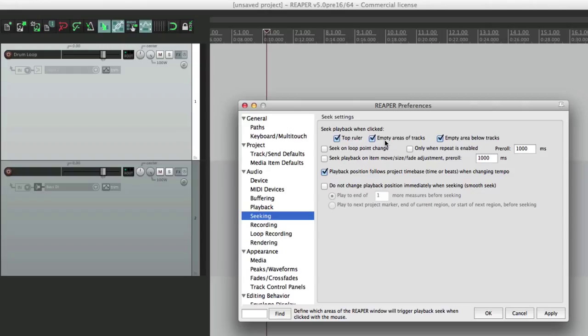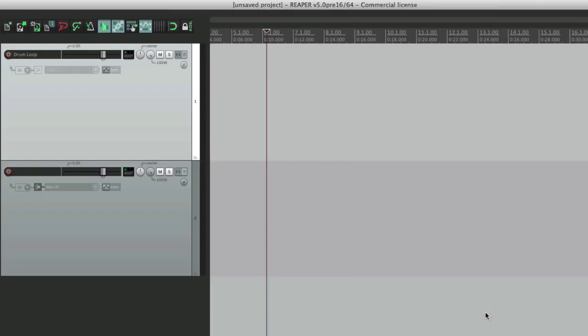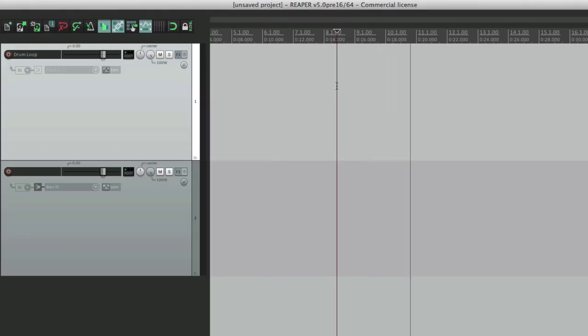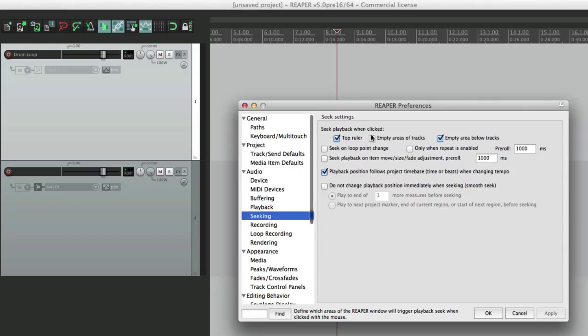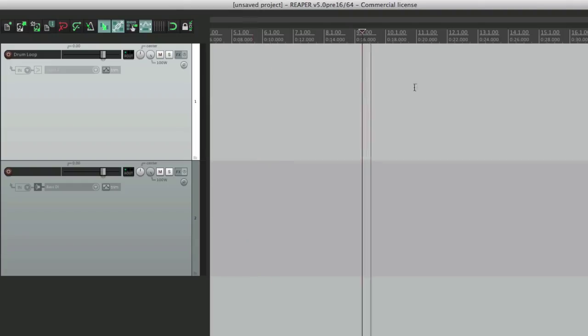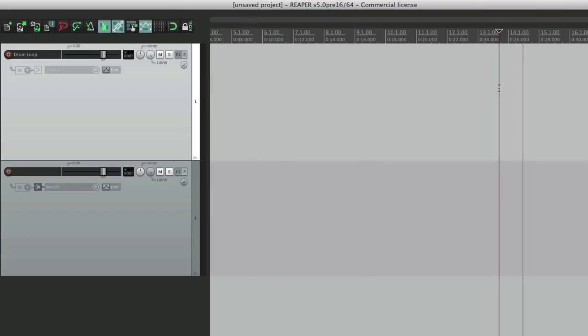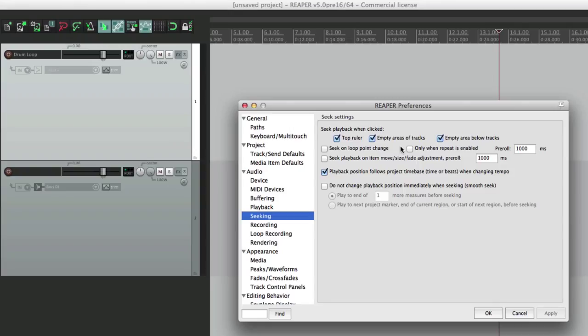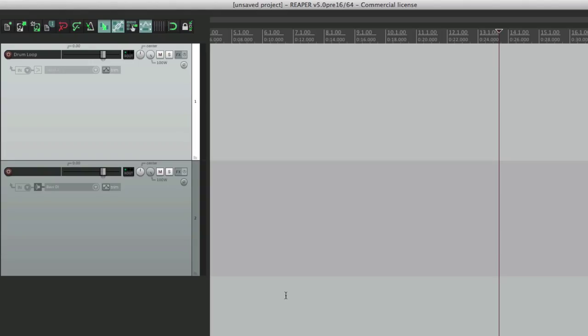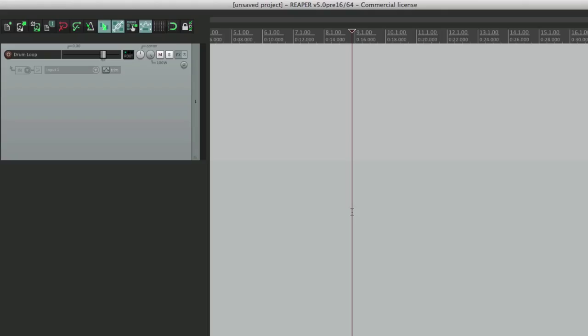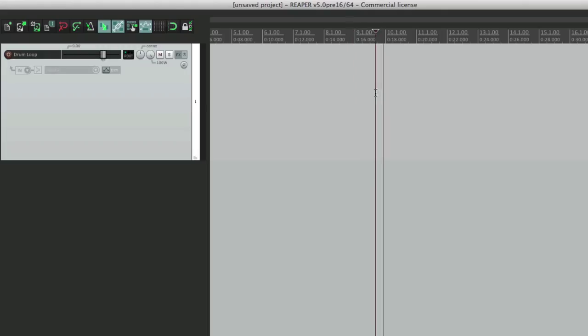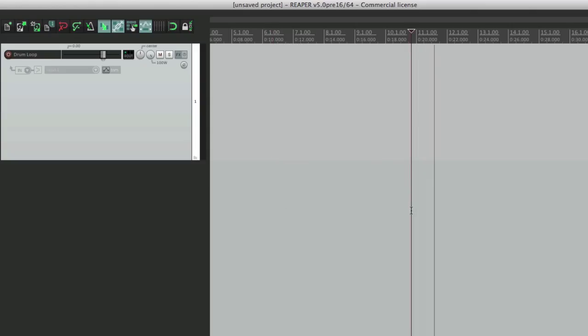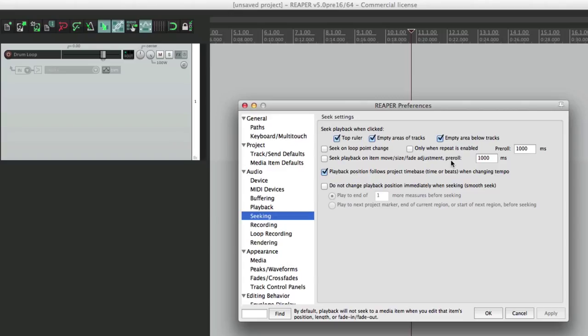Like empty areas of tracks. If this is not chosen, if I click over here it doesn't reseek or start again. But if we choose this, now it does, just jumping around, replay from that point, which is really just a matter of preference. If you like to reseek all the time, choose these options. We could also choose empty area below tracks, which is down here. Let's delete this one. Any area down here is the empty area below tracks. So if we click over here it starts replaying. The point of this is to choose how you want to work.